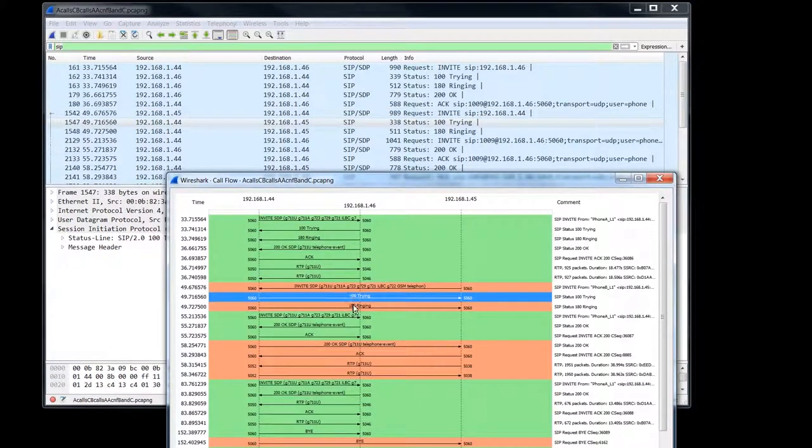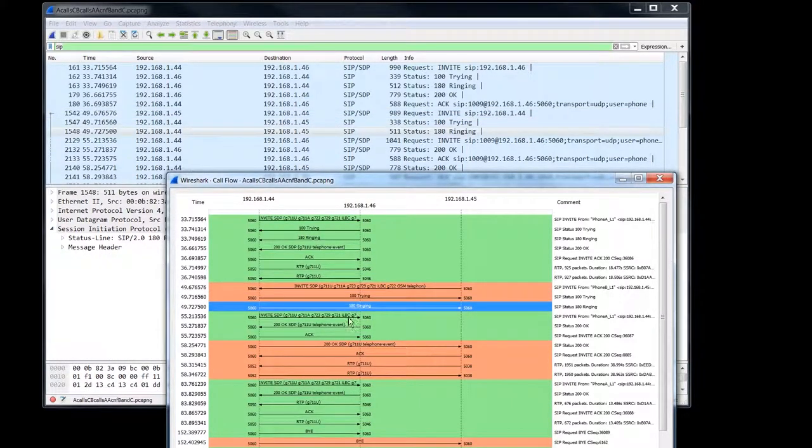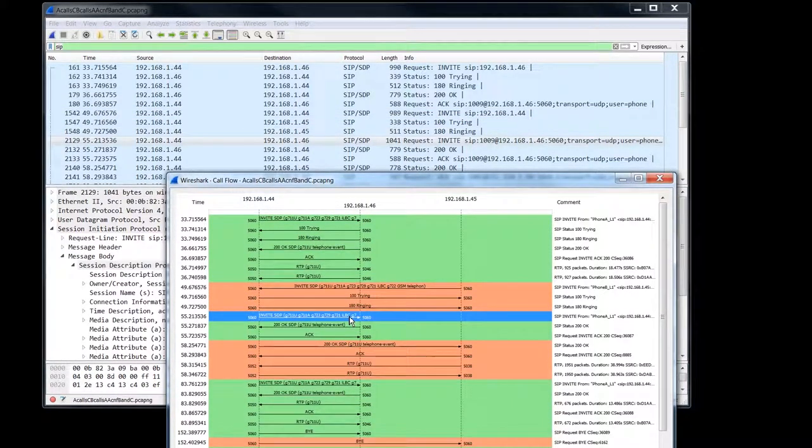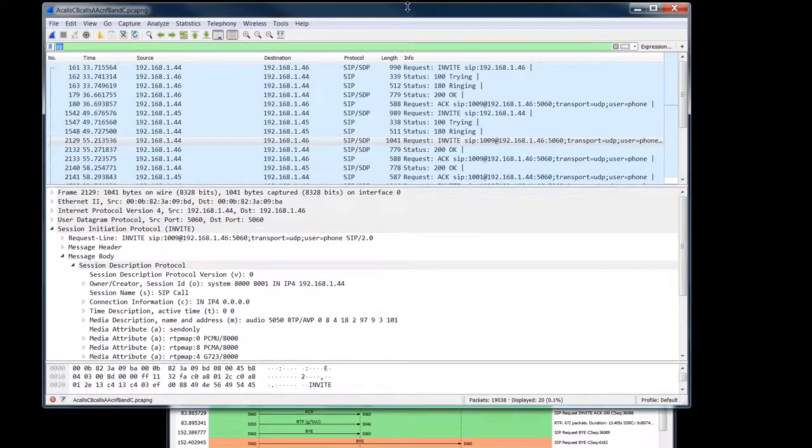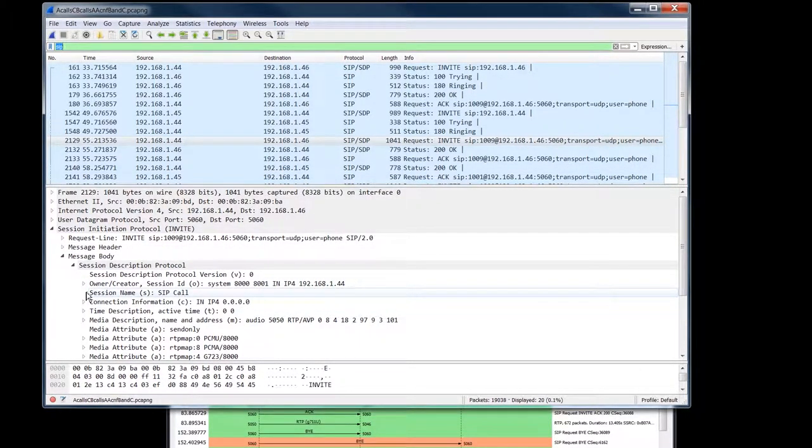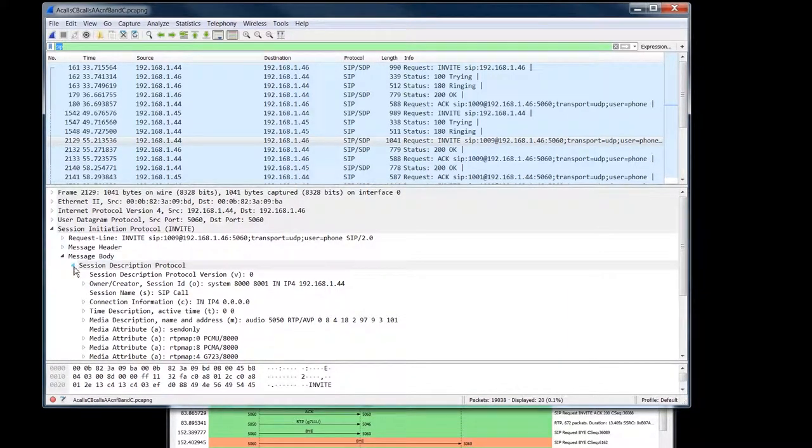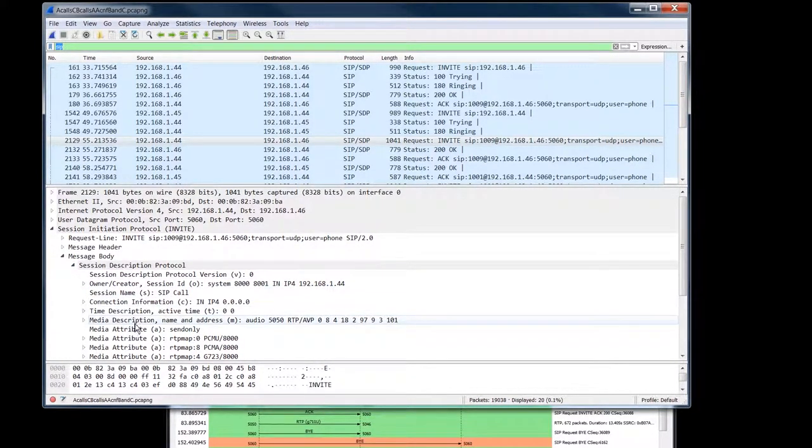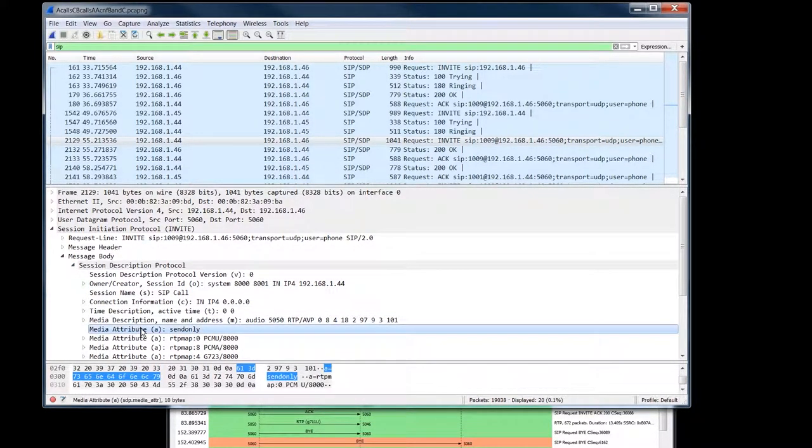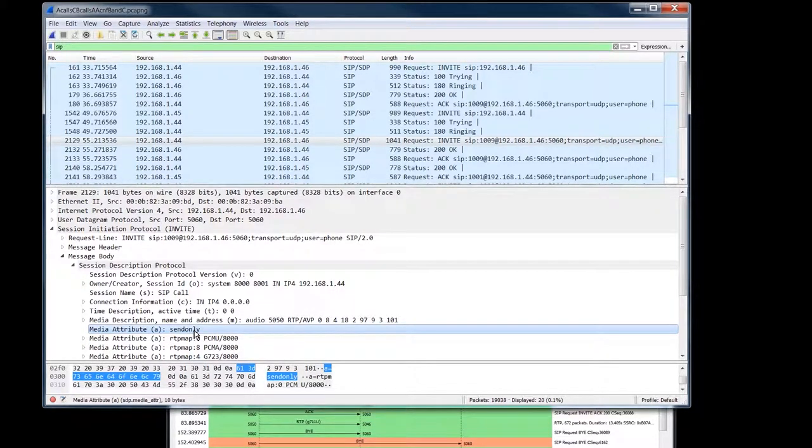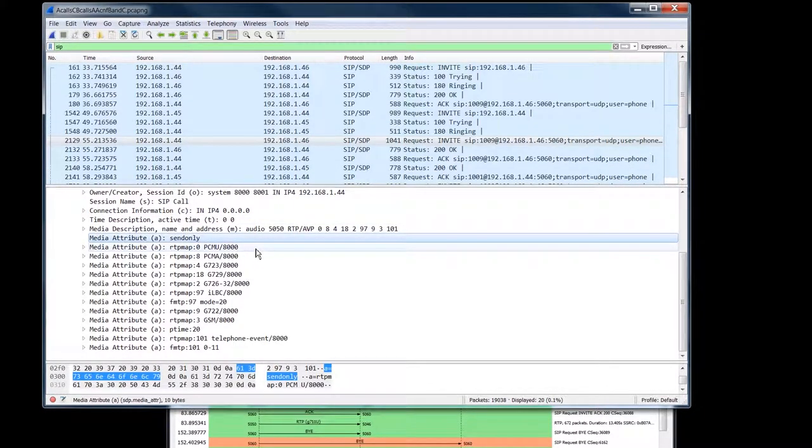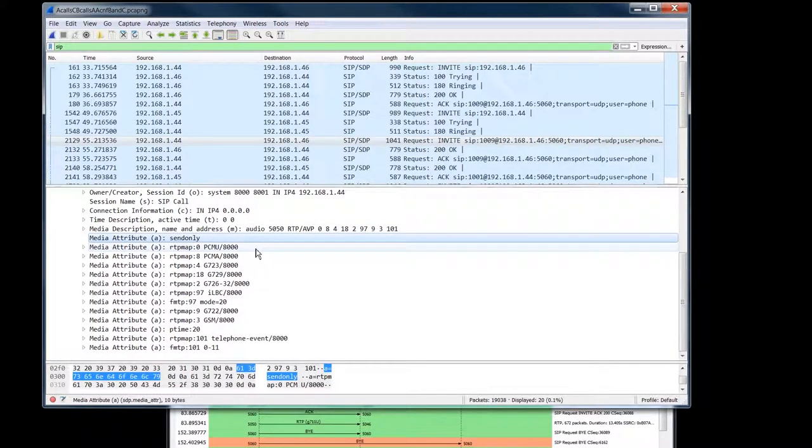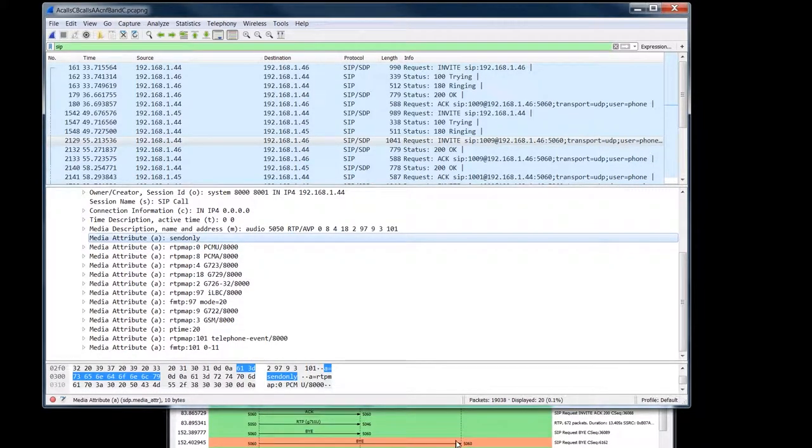So here's a trying, ringing. We're interested in this. It's the invite. He's going to be putting them on hold. Here's the message body here. Come down here, and you can see with this attribute right here, send only. So he's saying, I'm putting you on hold. If you don't understand that, I have a video where I talk about call hold.